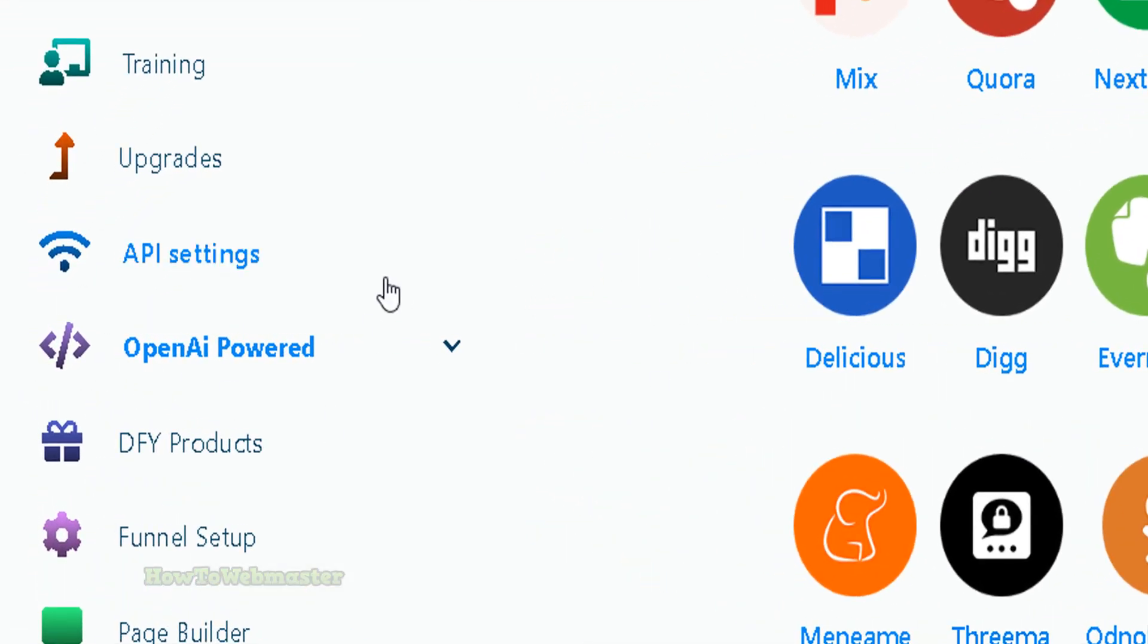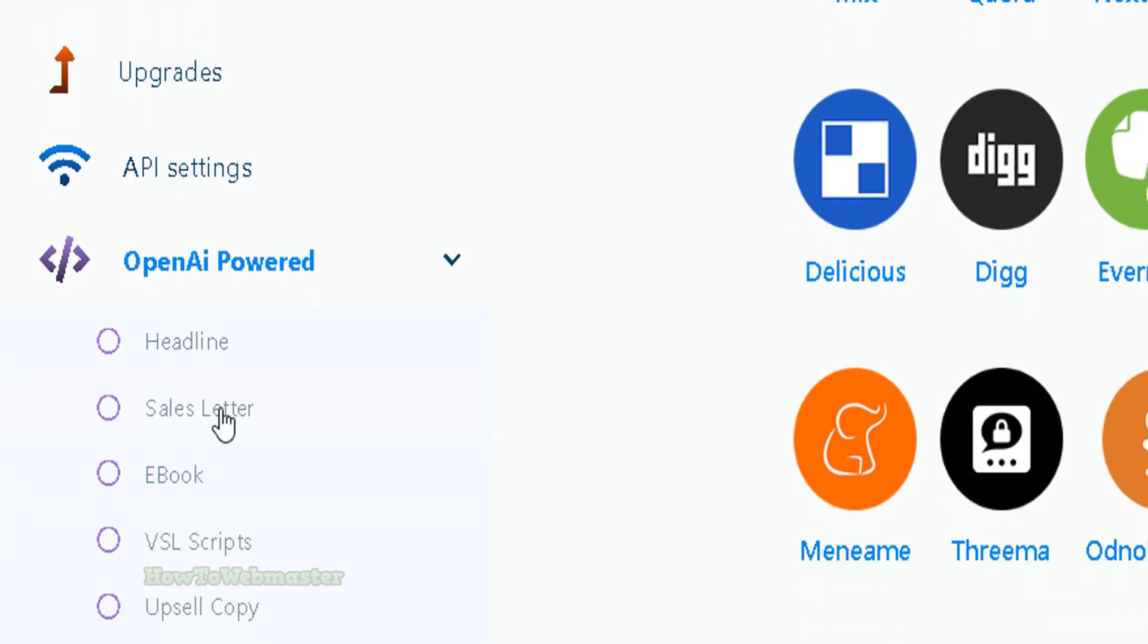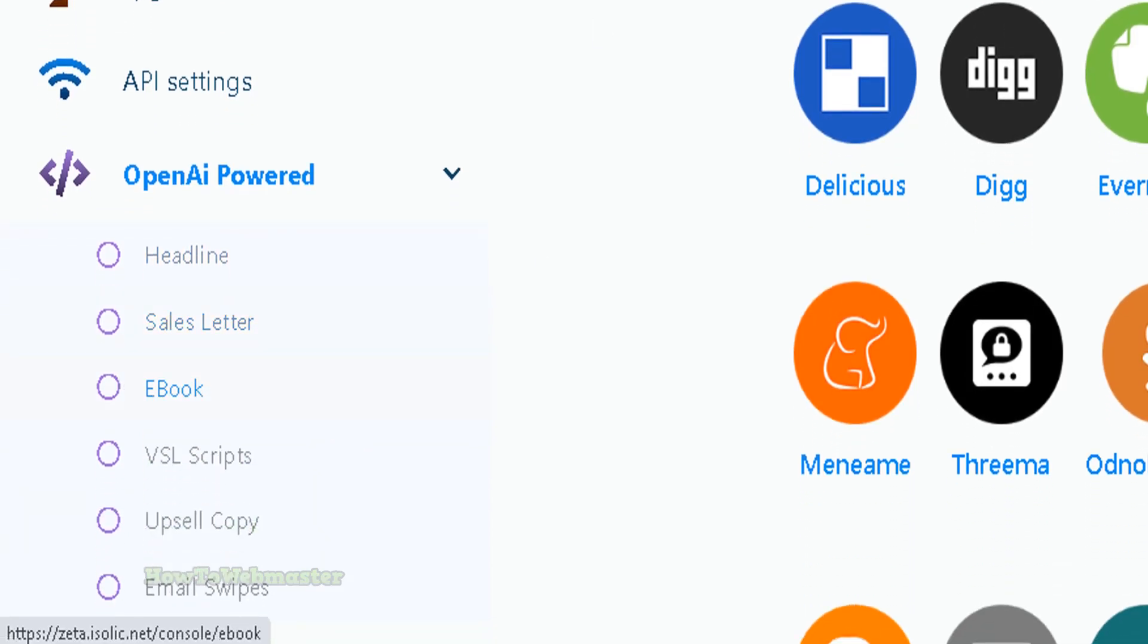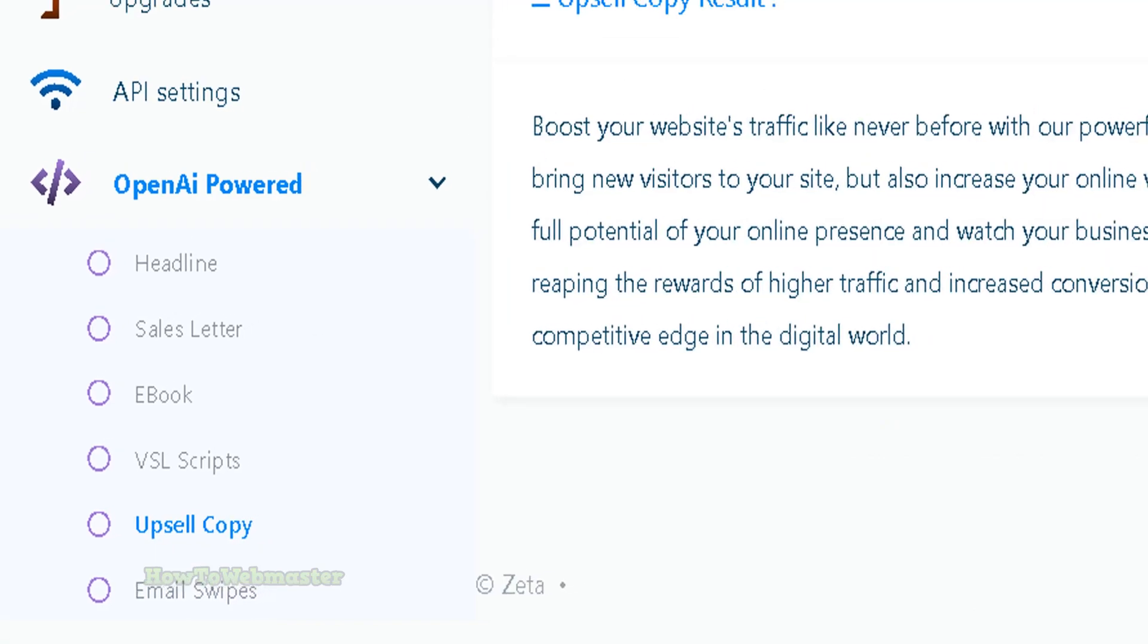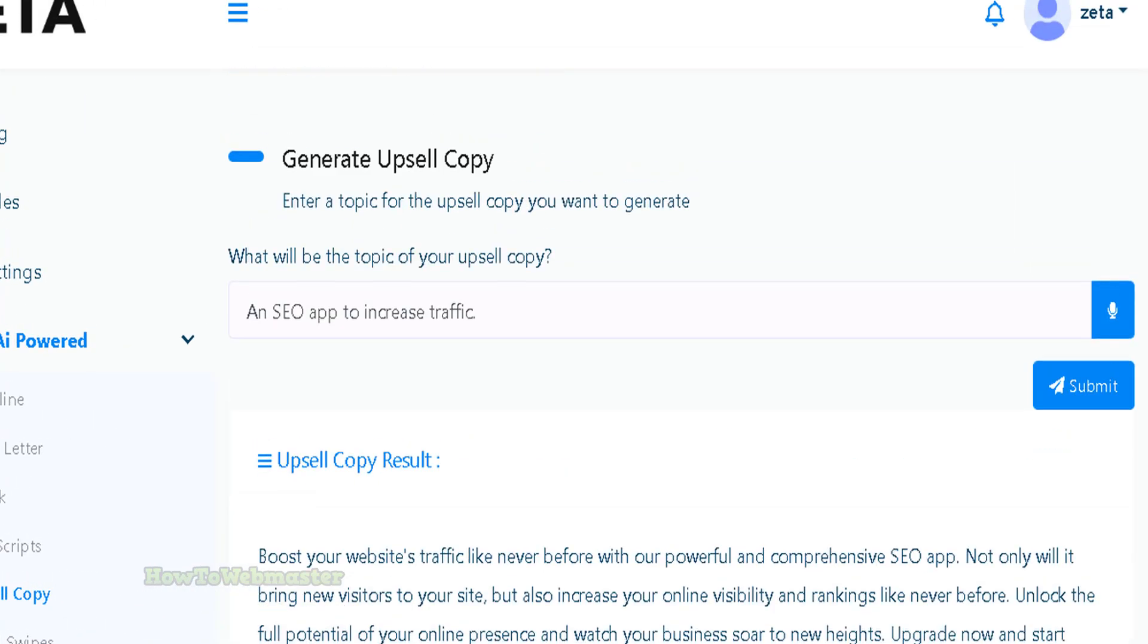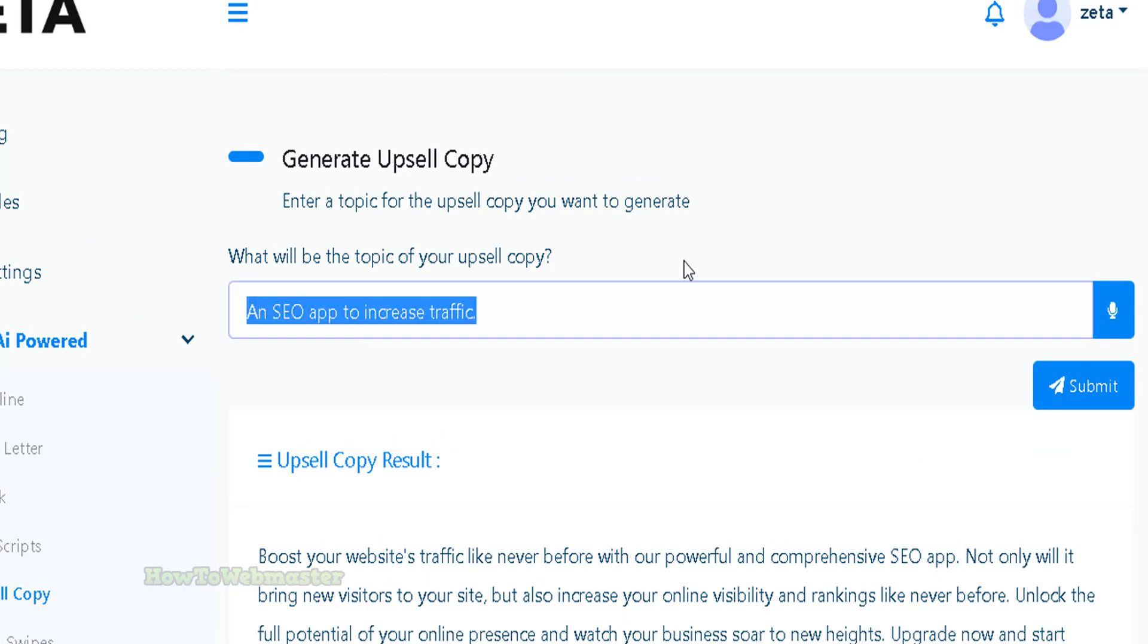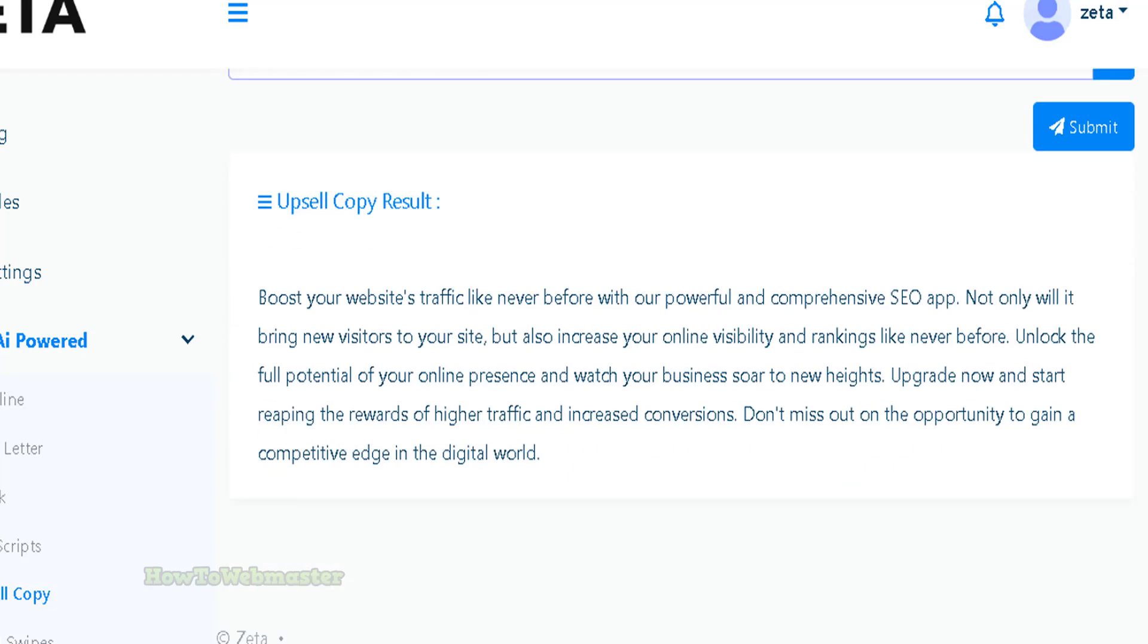Let's check out the next feature. I'm not going in any particular order, but let's go with OpenAI powered features. You get things like headline generation, sales letter. Let's check out the upsell copy generation. In this example, I told the Zeta AI to write me an upsell copy of an SEO app to increase traffic.